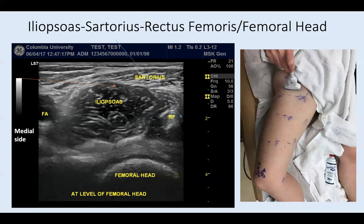For beginners, it can be hard to distinguish iliopsoas from rectus femoris. Remember that iliopsoas inserts onto the lesser trochanter, so as you scan distally, iliopsoas disappears and rectus femoris gets bigger. Alternatively, scan medially to find the femoral artery and nerve — the structure next to them is iliopsoas. In patients with severe spasticity, use the femoral artery-nerve landmark or sartorius — which is usually not spastic — to identify iliopsoas by scanning up, down, medially, and laterally. Notably, if the femoral head is not seen underneath iliopsoas, this may indicate hip subluxation or dislocation.